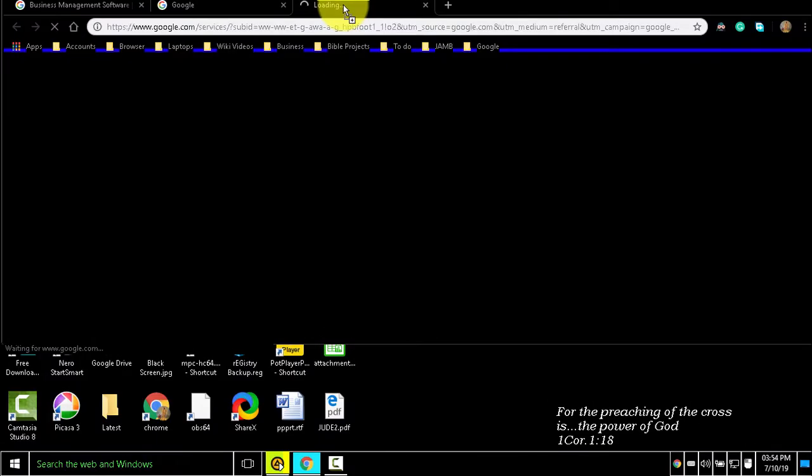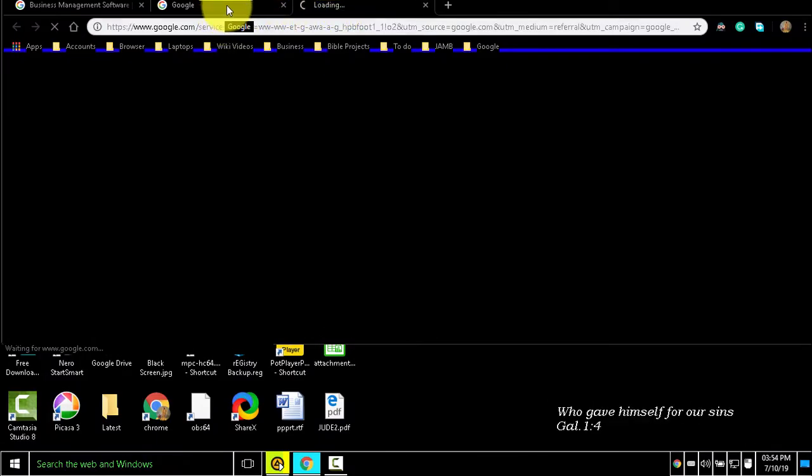Mouse shortcuts. The following shortcuts require you to use your mouse. To open a link in the current tab, drag a link to a tab.